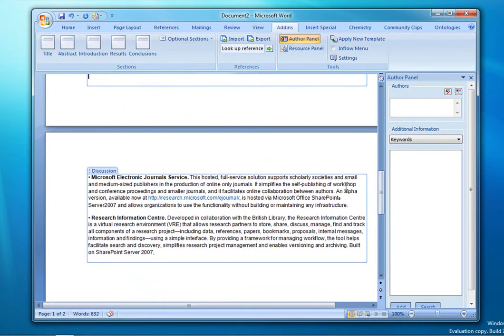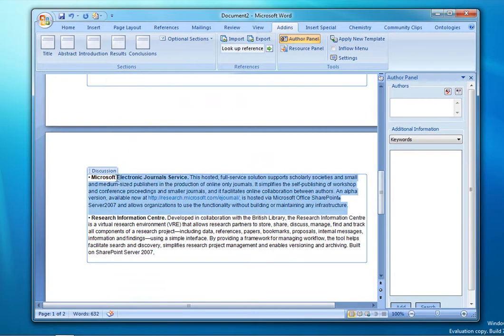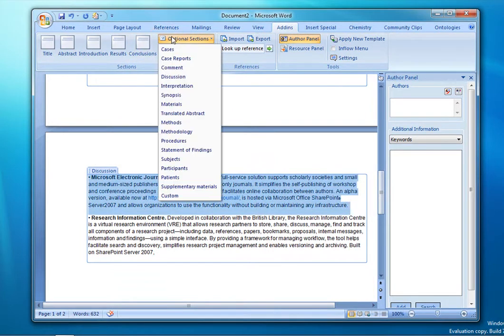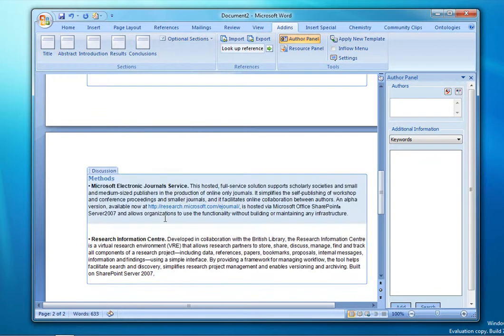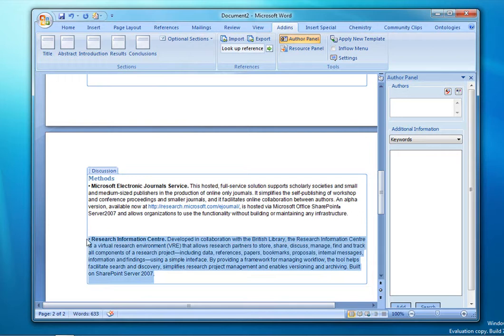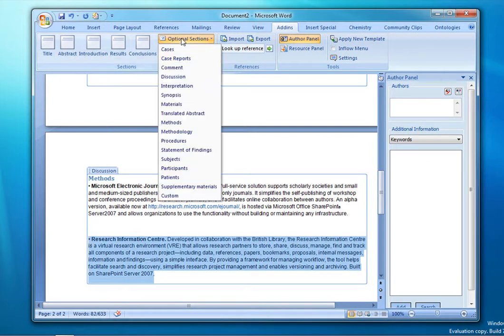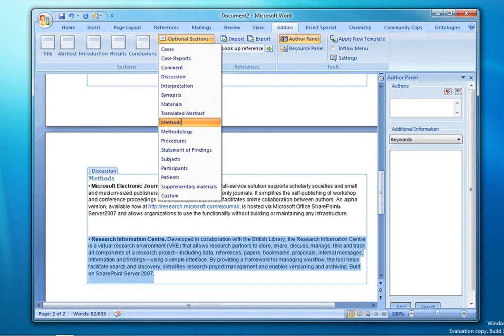And we'll select this one on the Microsoft Electronics Journal Service and we'll also call it Methods, as well as one on the Research Information Center, and provide some structure for that as well.